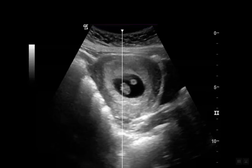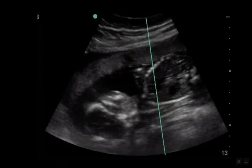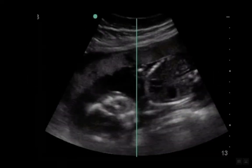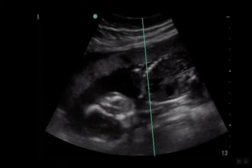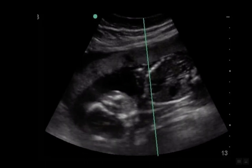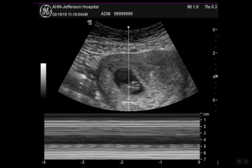You'll get a cursor — a line — and you want to move the line over the heart, arranging it to the point where you're able to measure the motion of the heart. After you do this, you'll get a tracing, as you can see below, where the peaks and troughs correspond to the heart rate of the fetus.